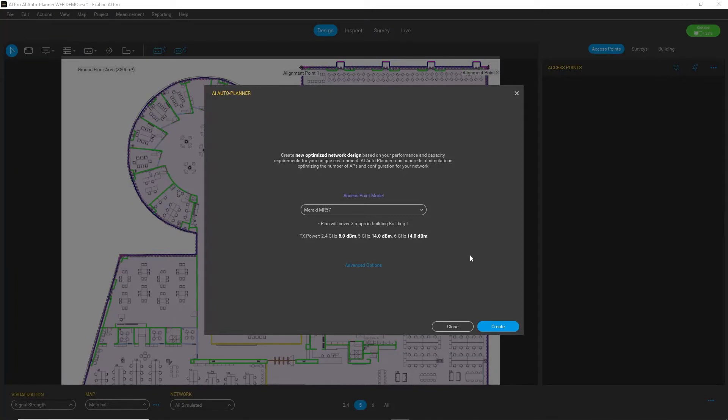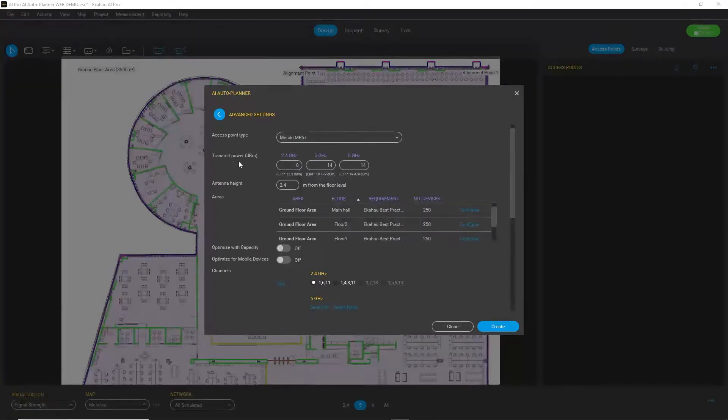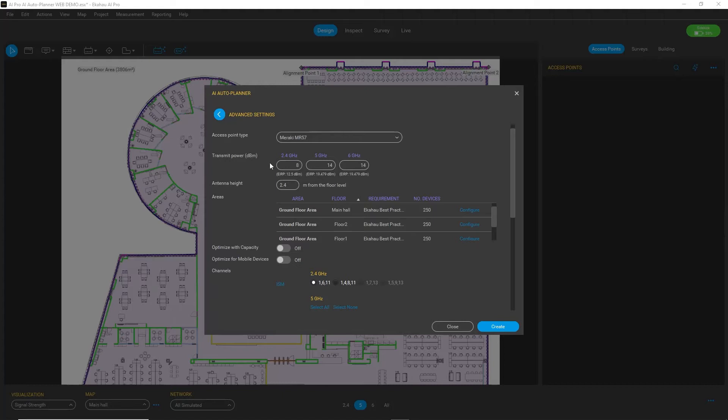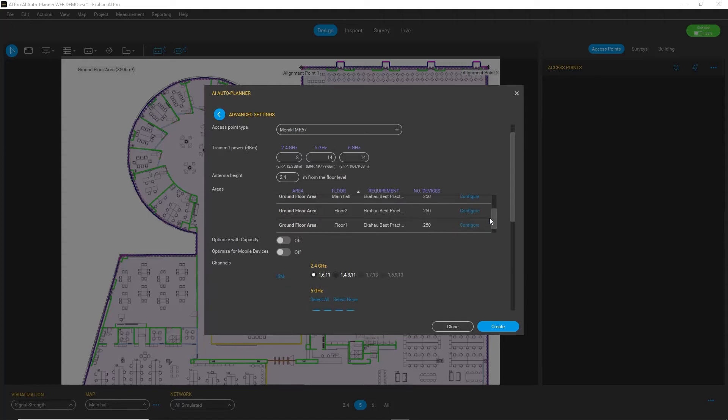I could start the planning process already, but I want to show you first some of the advanced options. In addition to access point model, you can define transmit power for each of the bands or select antenna height that you will use.